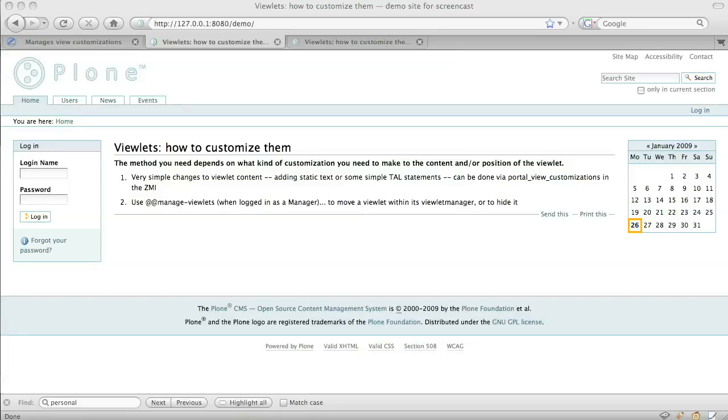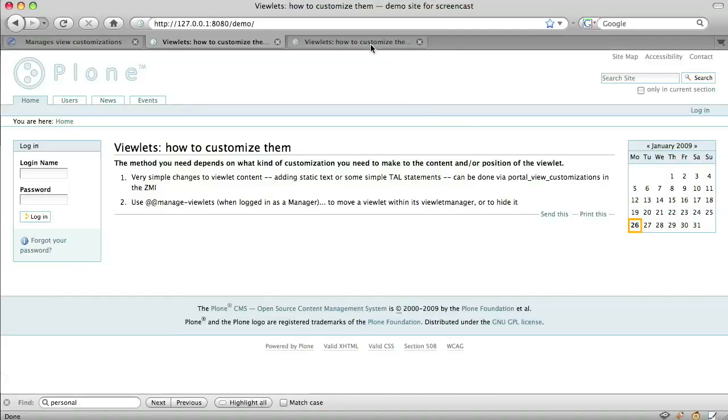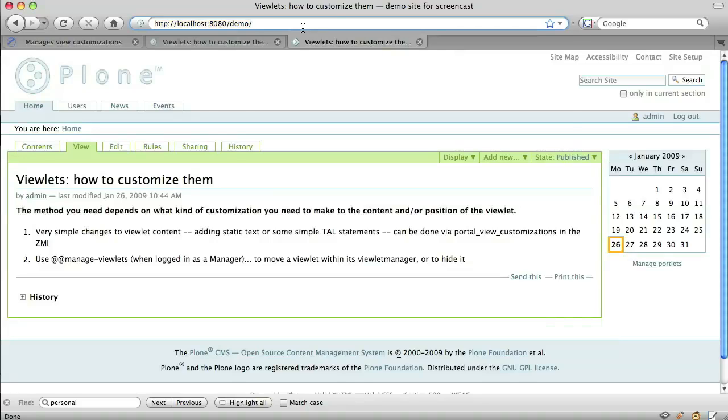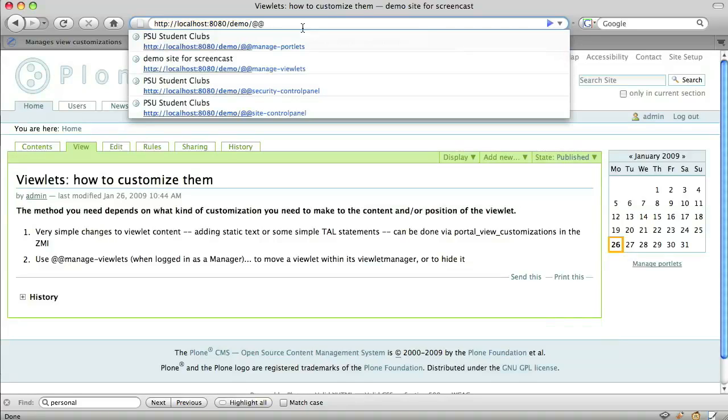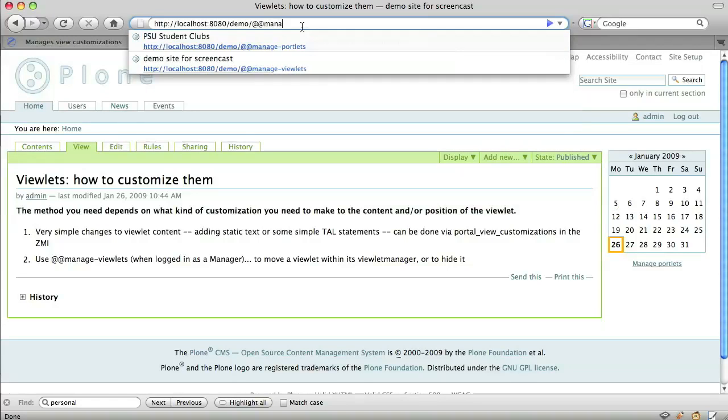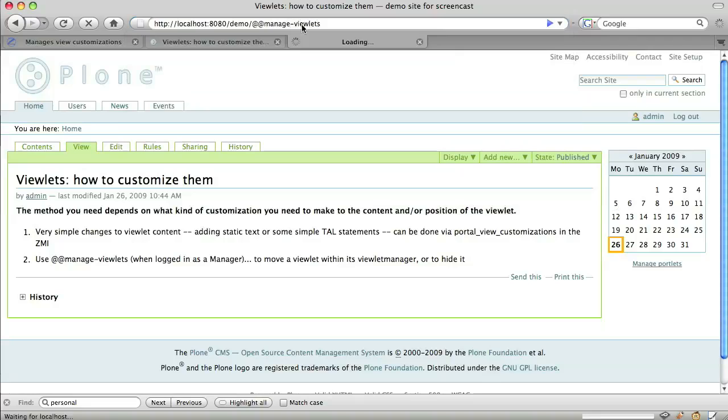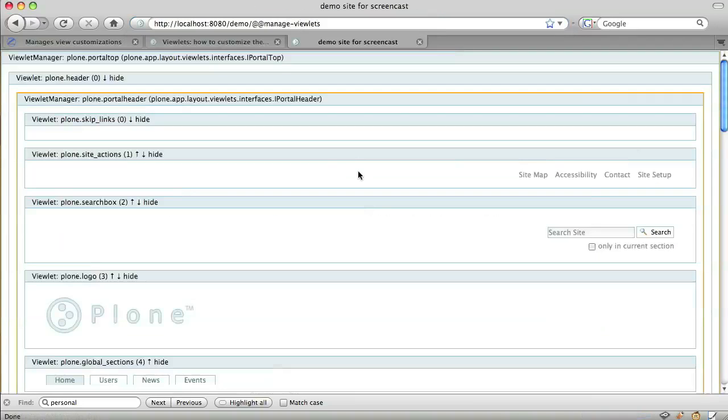So very simple customizations to viewlet content can be made using portal view customizations in the ZMI. You can also hide a viewlet or change its position to a limited extent by pointing and clicking in the Plone interface. To do this, we log into the site as a manager and append @@manage-viewlets to the end of the URL.